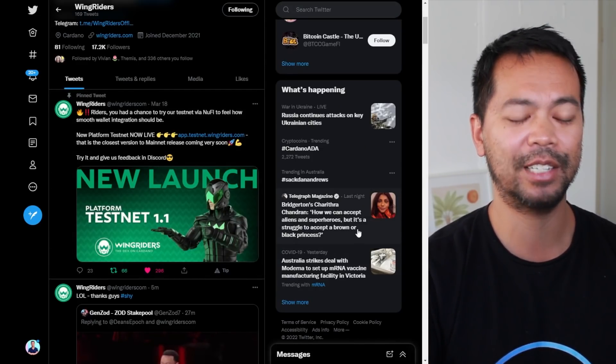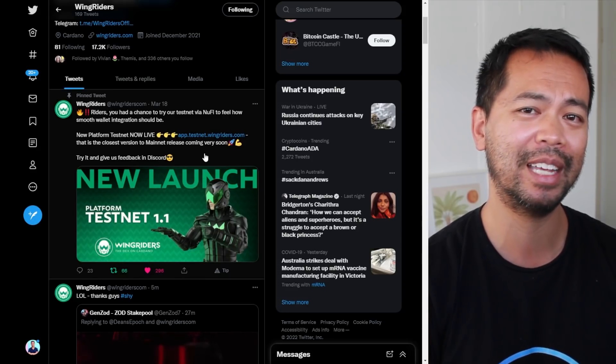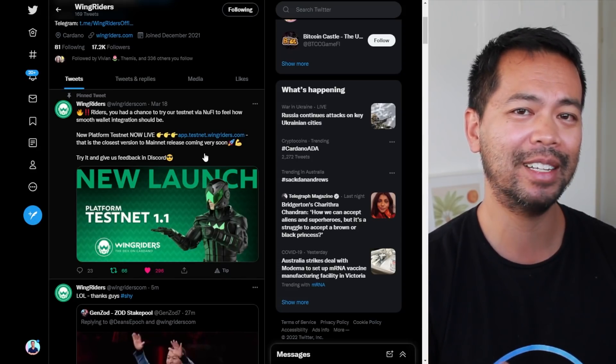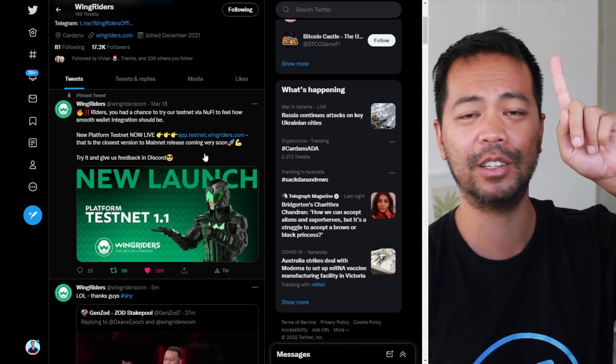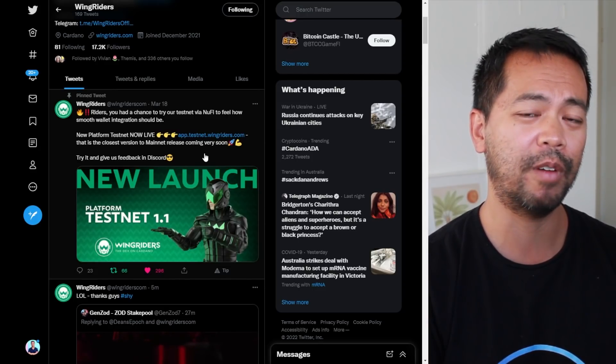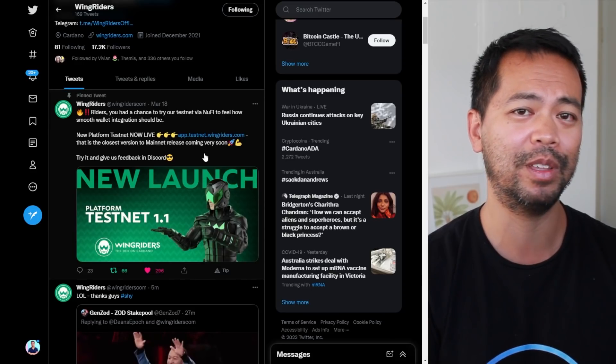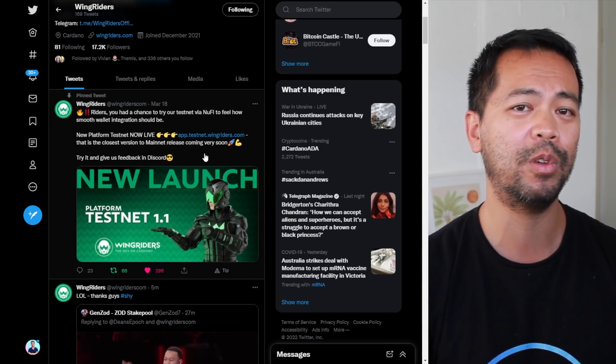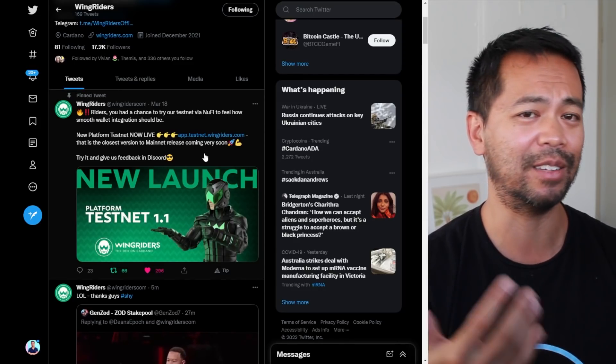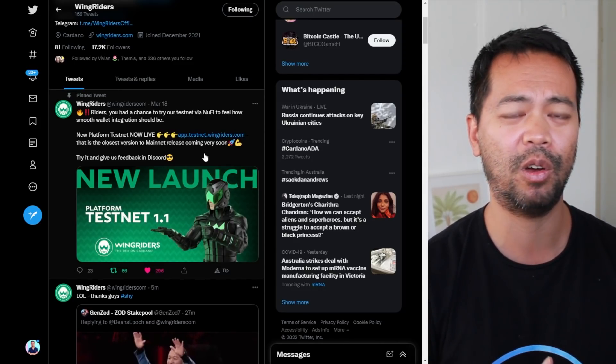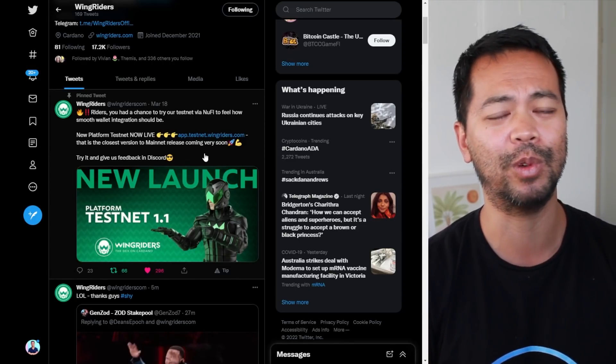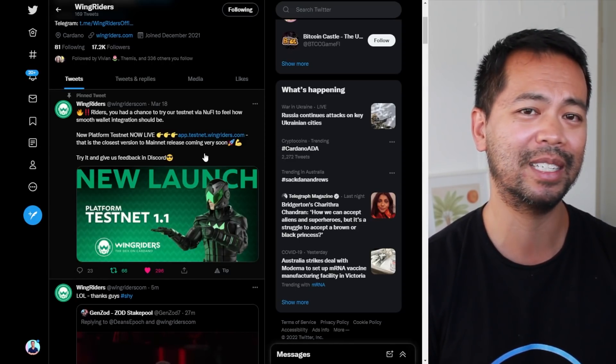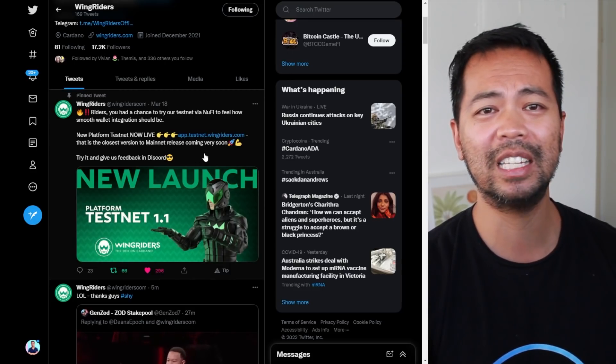They're releasing their new version of their DEX testnet, version 1.1, on Friday so you should be able to see it really soon. Please check out the videos in the top right hand corner. They're the first DEX where you'll be able to sign smart contracts with your Ledger Nano or Trezor hardware device.